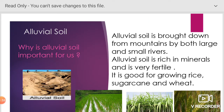Alluvial soil. Why is alluvial soil important for us? Alluvial soil is brought down from mountains by both large and small rivers. It is rich in minerals and is very fertile. Alluvial soil is good for growing rice, sugarcane, and wheat.